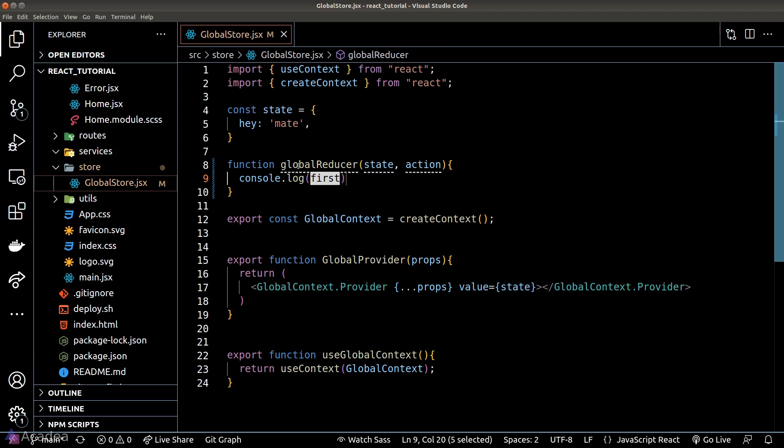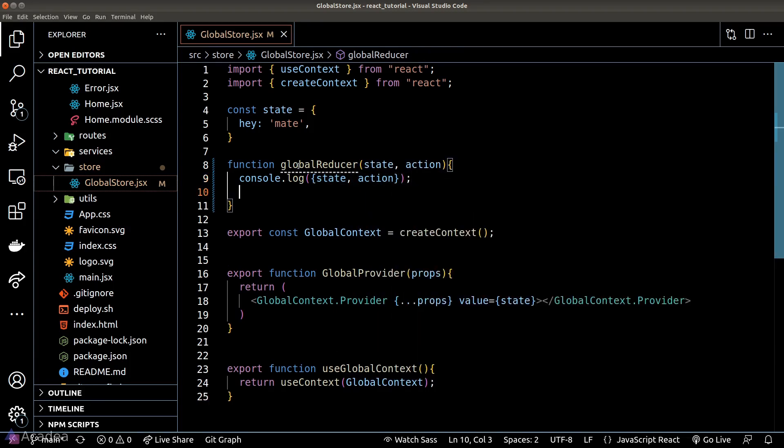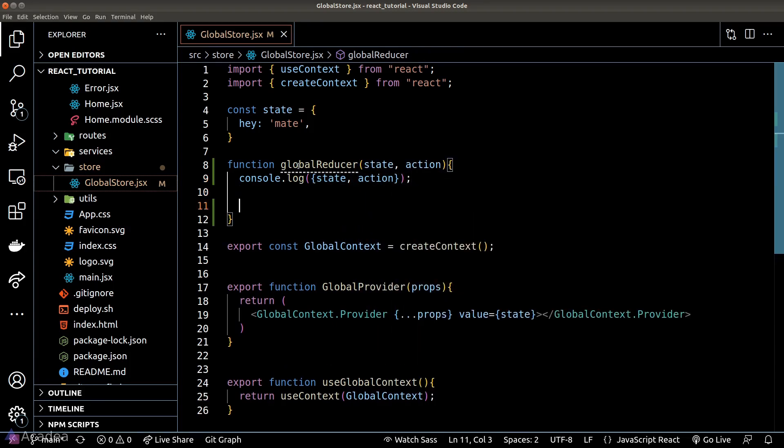We'll console log both arguments for demonstration. A reducer function has a very specific trait: whatever we return in this function will override the entire state in the store. That's how a reducer can modify the state.